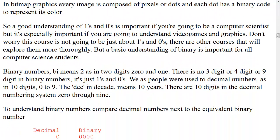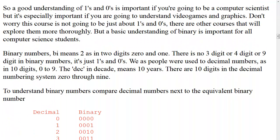A good understanding of ones and zeros is important if you're going to be a computer scientist, but it's especially important if you're going to understand video games and graphics. This course is not going to be just about ones and zeros — there are other courses that will explore them more thoroughly. But a basic understanding of binary is important for all computer science students. Binary means two, as in two digits: zero and one. There is no three, four, or nine in binary — it's just zeros and ones.